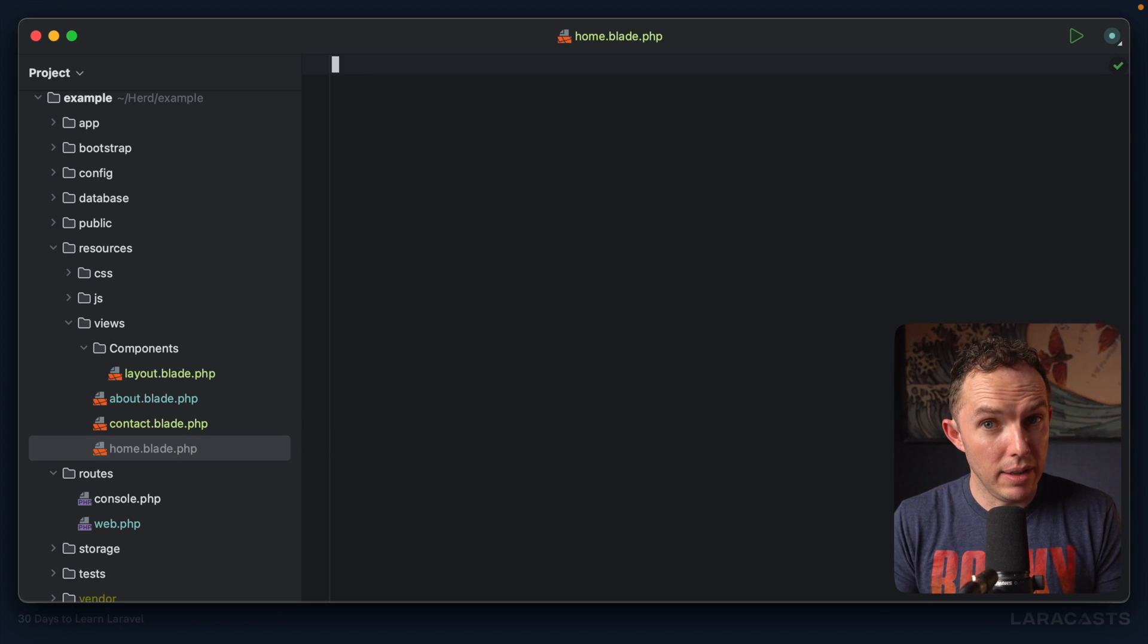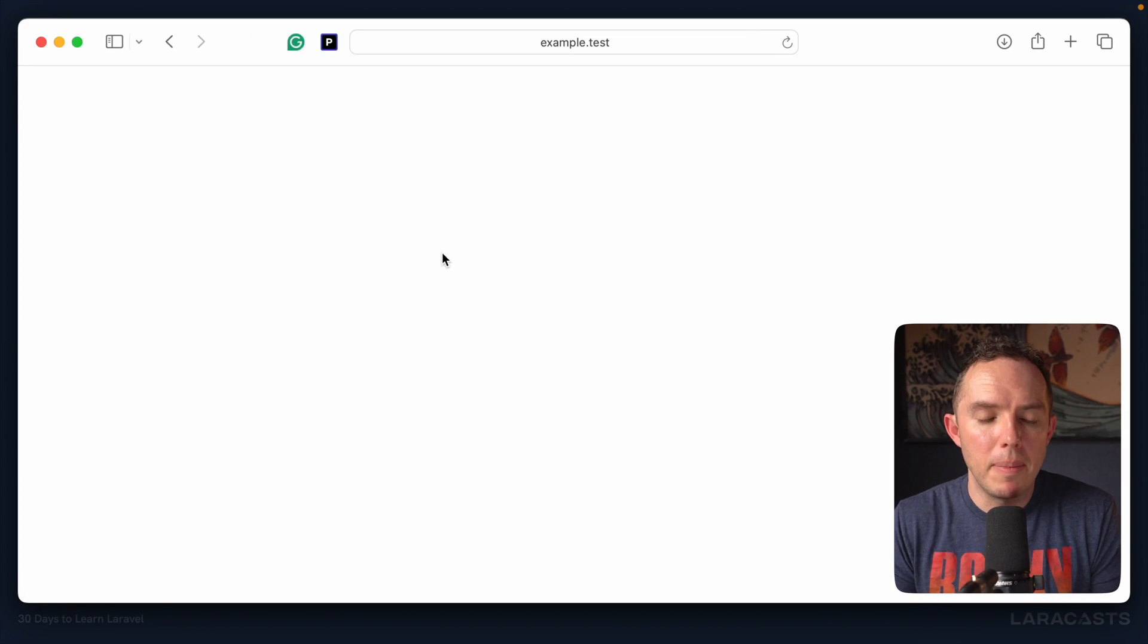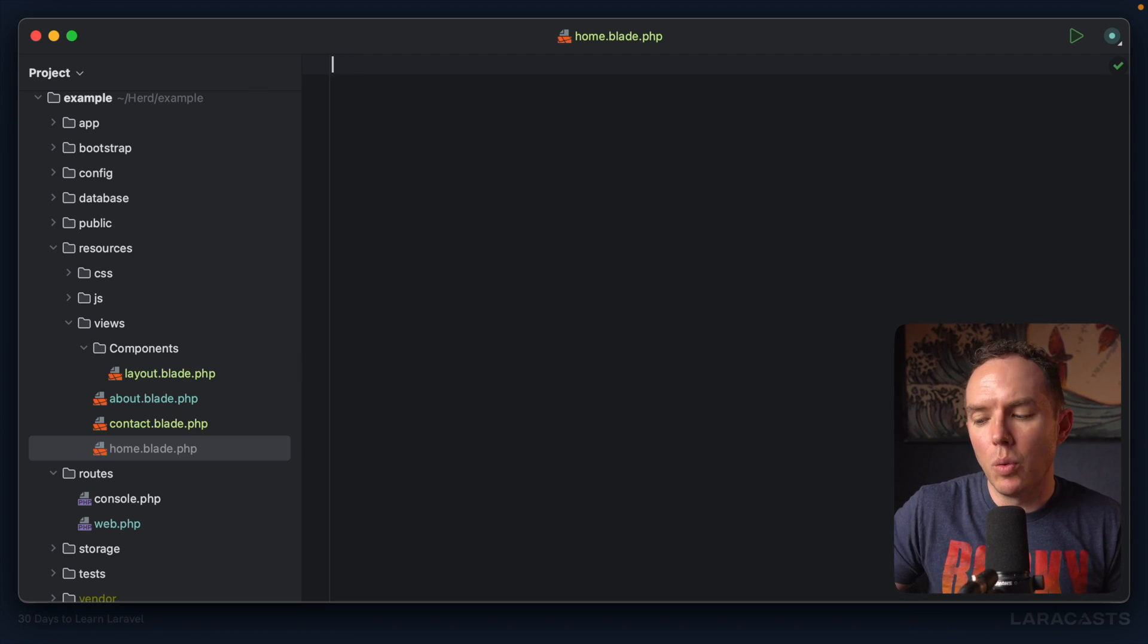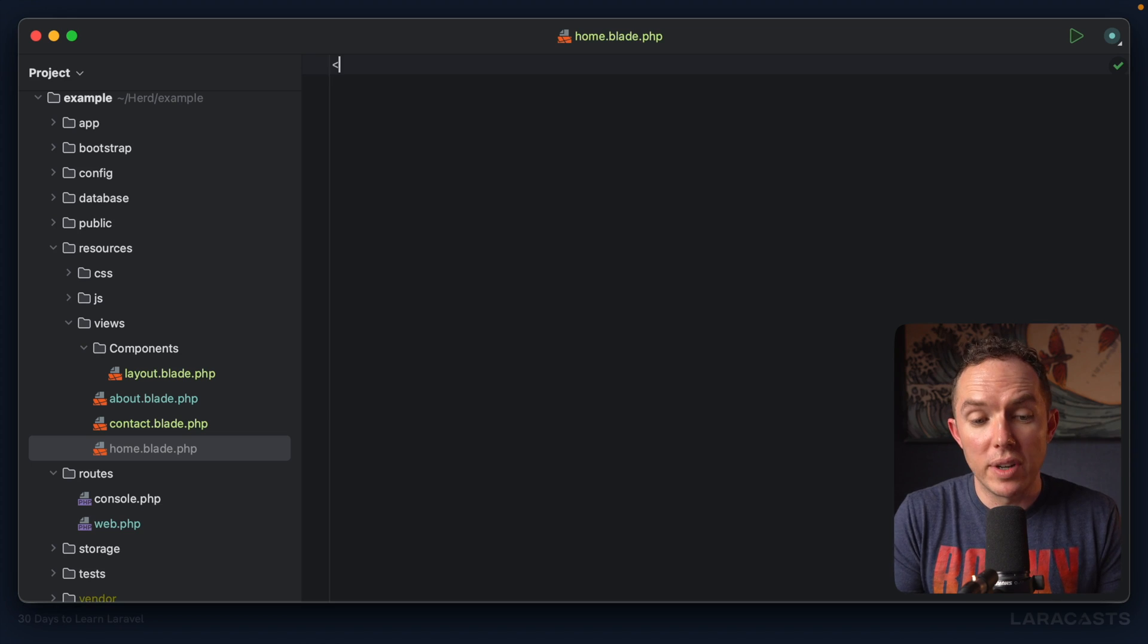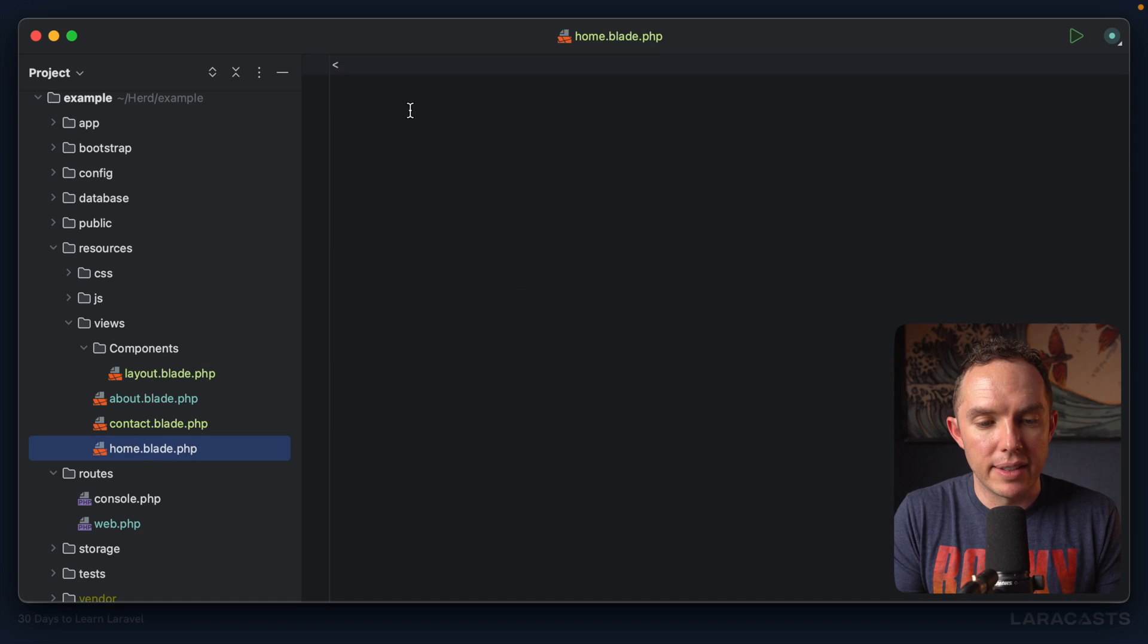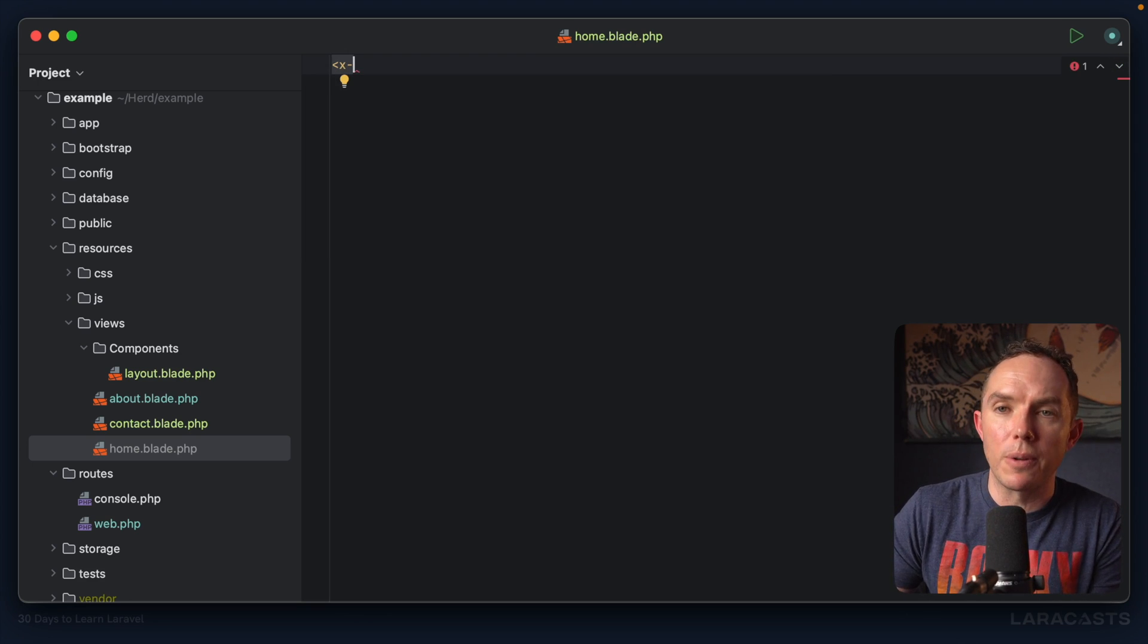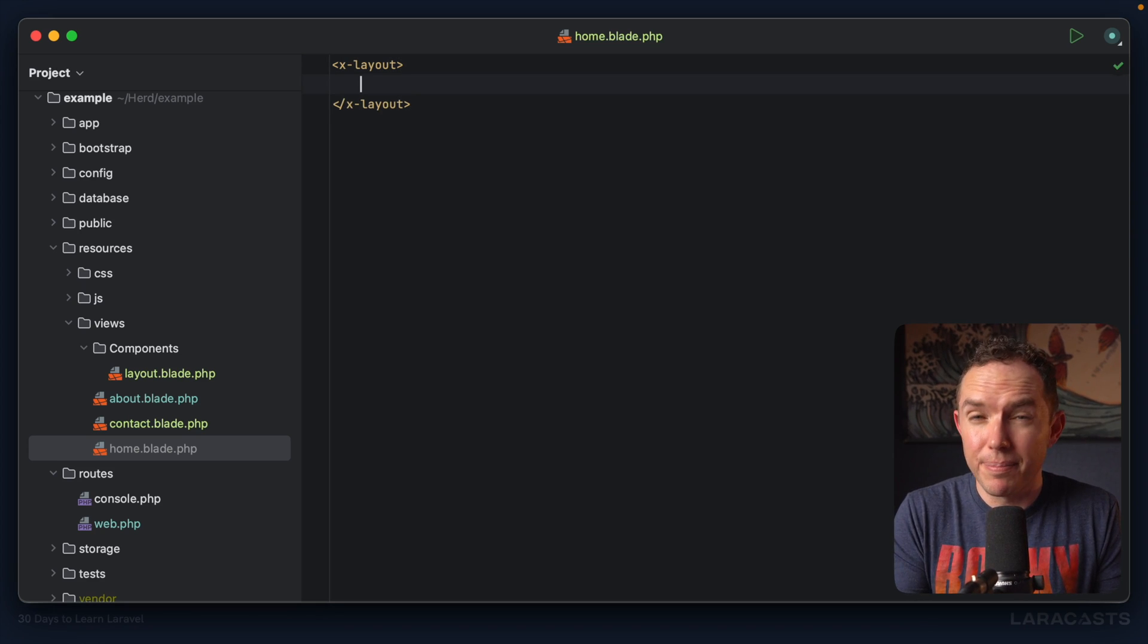So now if I come back to Safari and reload the homepage, of course, I don't see anything at all. And that would make sense. But now I want to reference our layout file. And we do it like this. We interact with it as if it were a custom HTML tag. So what's the name of the tag? Well, you gave it a name when you created the file, in this case, layout. So we always start components with x dash to ensure that they're unique and they don't interfere with existing HTML tags. And then we reference the name of the component. And that's it. This is really cool.